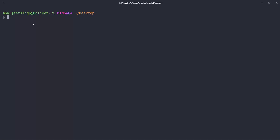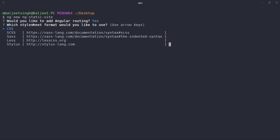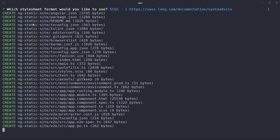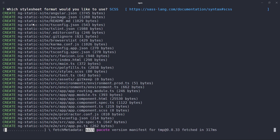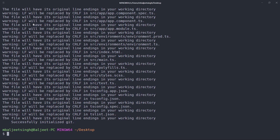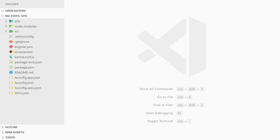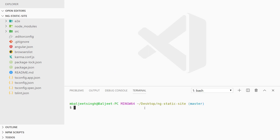Let's start by creating a new Angular project. We can type 'ng new' and then the name of the application. I'll name it 'ng-static-site', hit enter, select yes for routing, and select SCSS for styles. This will create our Angular application and install the dependencies. Once done, we open the project in VS Code and run 'ng s -o' (ng serve --open) to build and open the project in the browser.